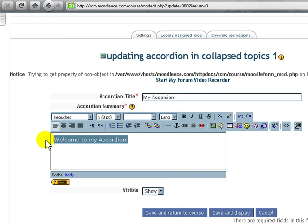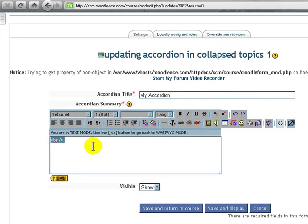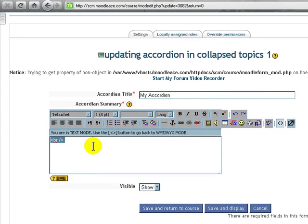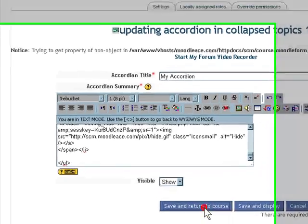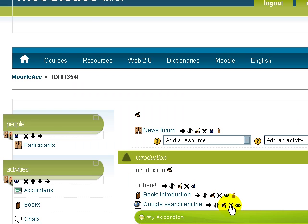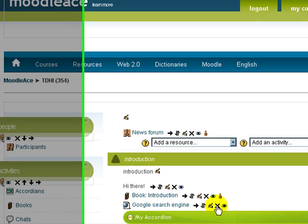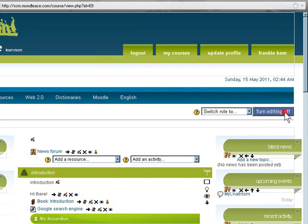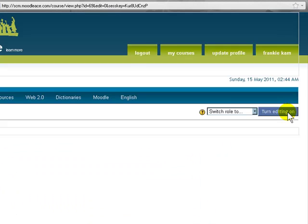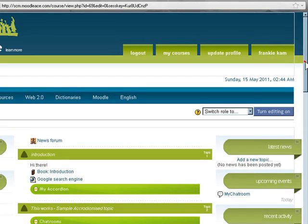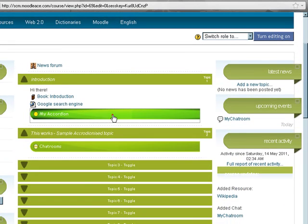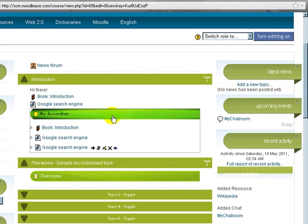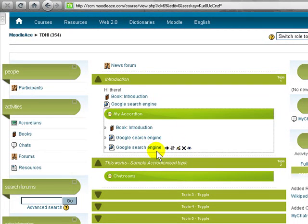Now go back to the accordion object, click on the update icon. So make sure that you click on the HTML toggle button. So right now I'm in text mode or basically HTML mode. Paste that in. Save and return to course. Let's see what happens. Keep your fingers crossed. Now let me turn editing off. Aha. There you go. See that?